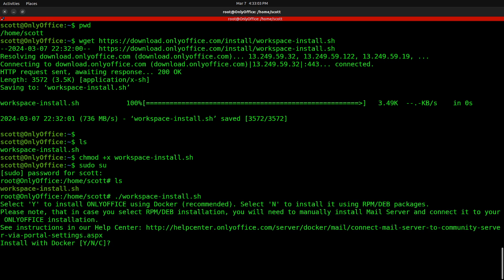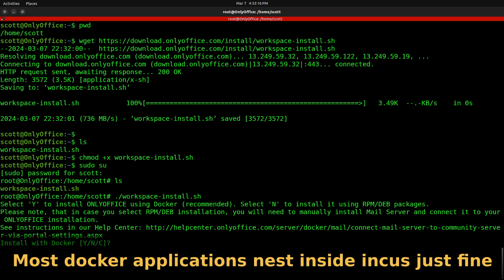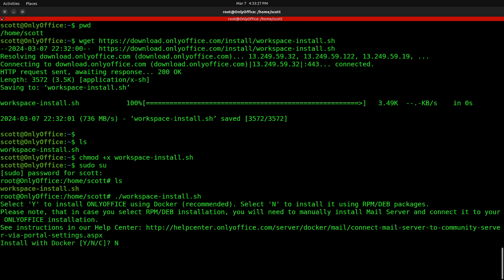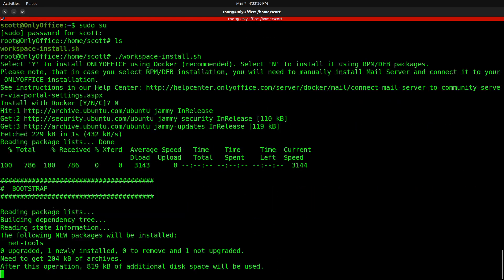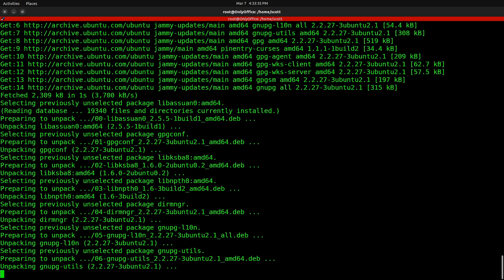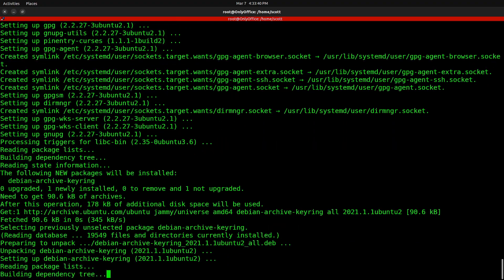When the script starts, one of the first things it asks is whether you want to install with Docker. I've done several tests and inside an Incus container, Docker doesn't work well — notably it has problems with cgroups. So I'll say no to Docker and perform a native installation of OnlyOffice on the Incus container.